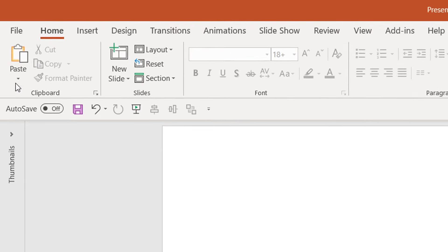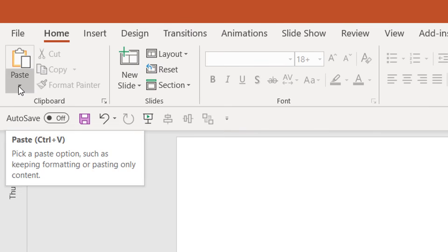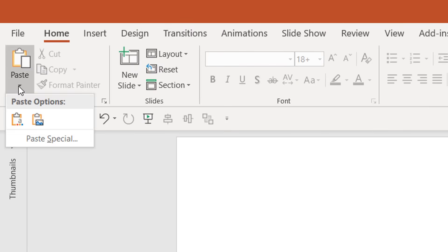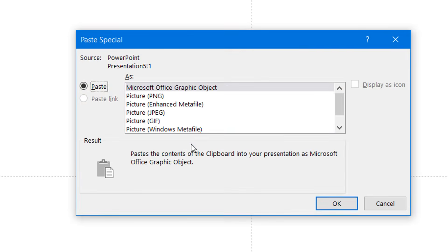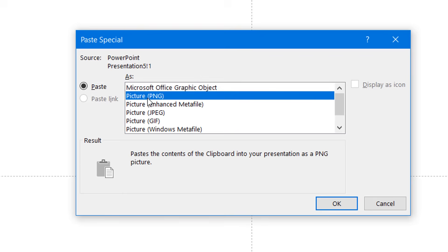Choose Picture PNG. This PNG file format is mostly used for transparent backgrounds. Hit OK. Now you have both objects, but this time as a picture.